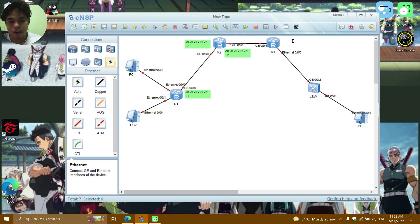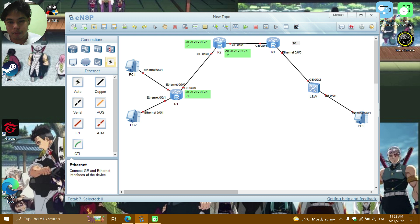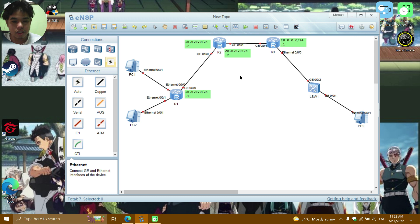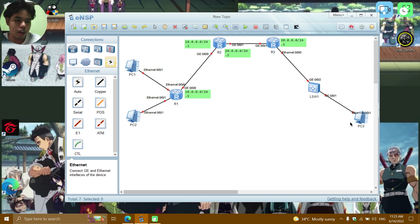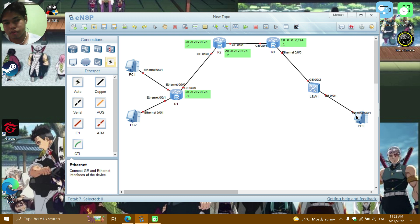For R3 on GE0/0/1, the IP address will be 20.0.0.1/24. For this scenario, think of it as office to office — PC3 is for the manager or CEO, and PC1 and PC2 are for the secretaries.